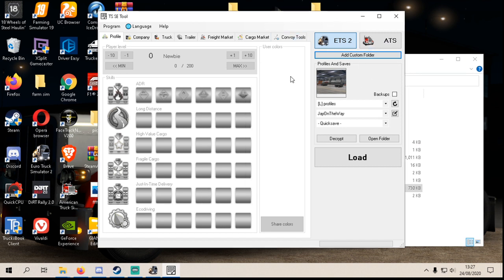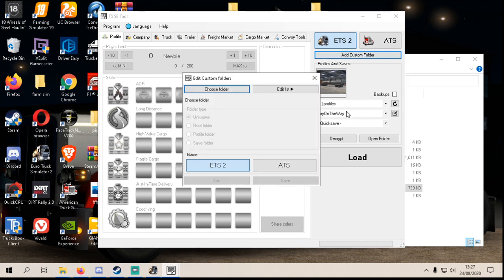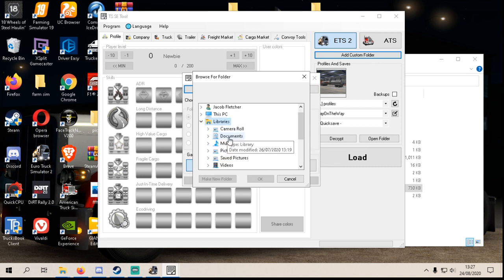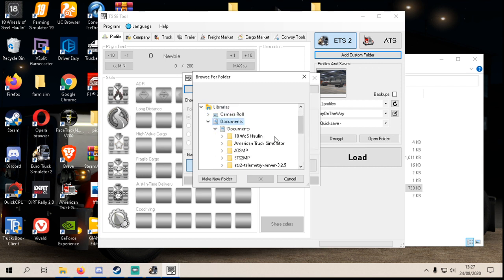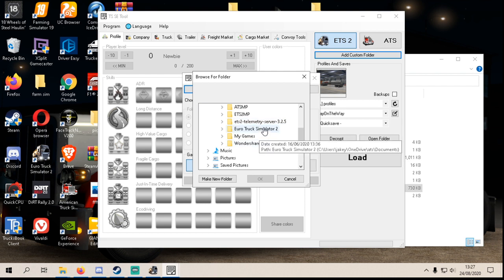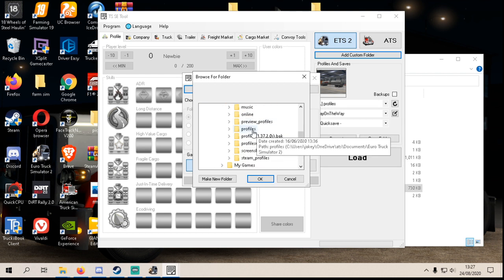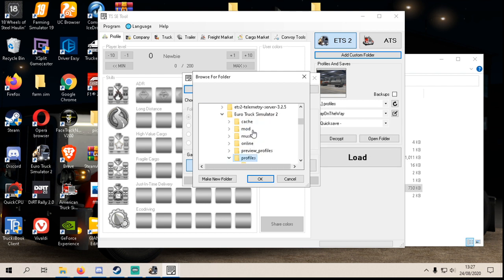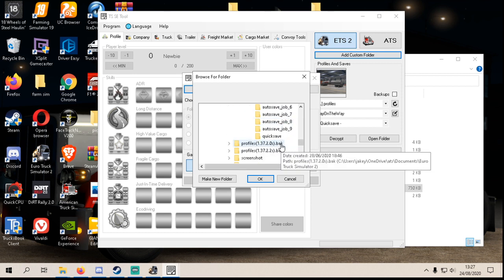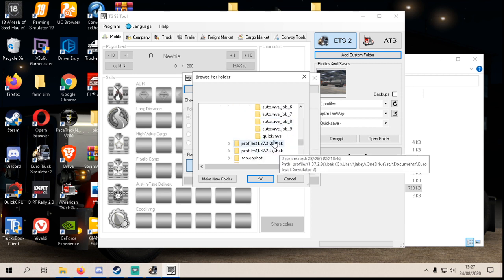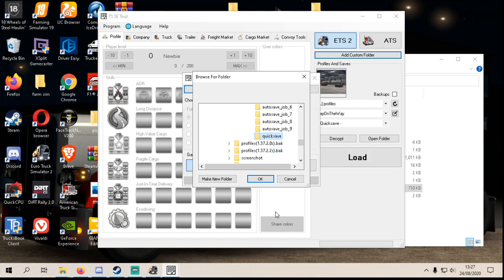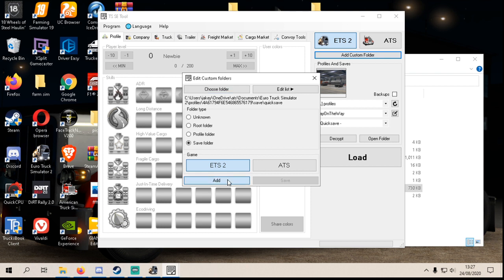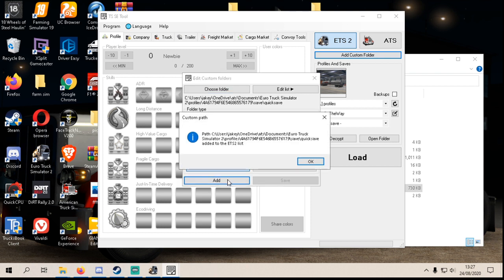Now open up the TSC tool like so and then you'll be on ETS2 here. Now what you do is go into add custom folder, make sure it's on ETS2. Choose your folder, go into libraries, documents, Euro Truck Simulator 2, you go into profiles, then you scroll down until you find quick save which is there. Select quick save, push ok. Now what you do is push add.